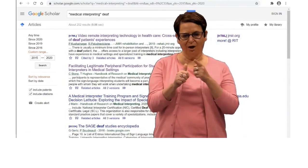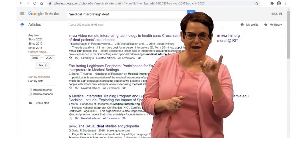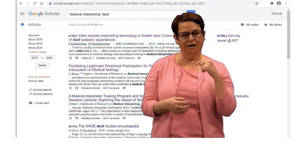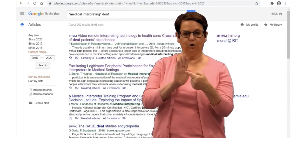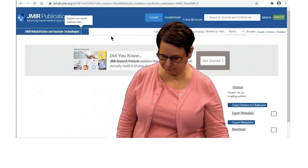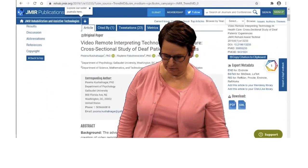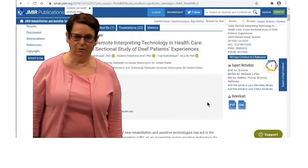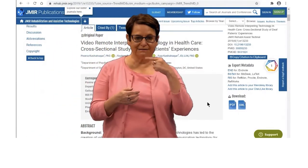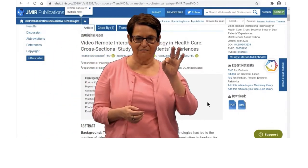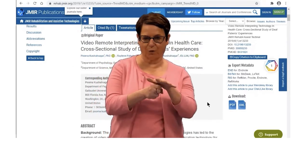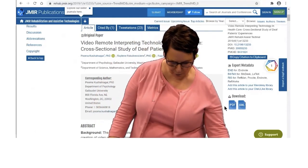We have some results. The first one looks like it's available already through RIT. I will click and show you what it looks like. I notice it says PDF in the right column — go ahead and click on that and you will find the full article.